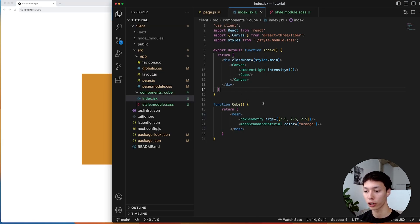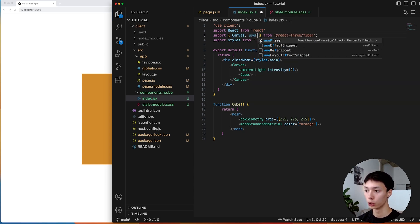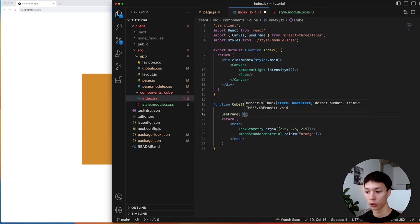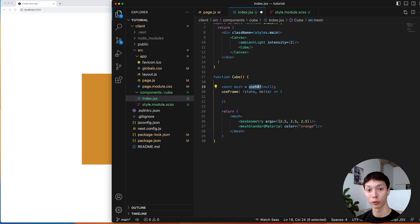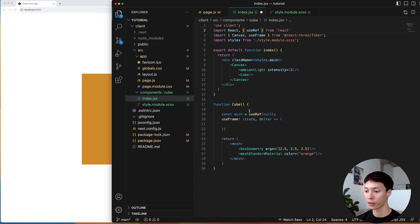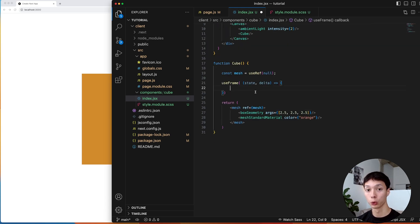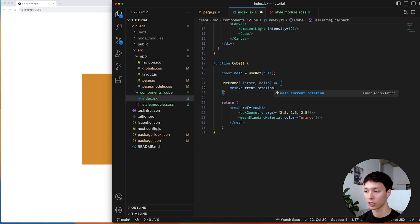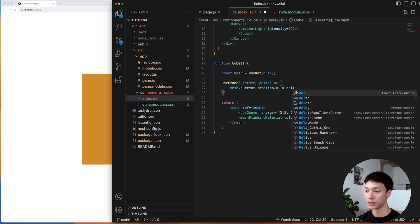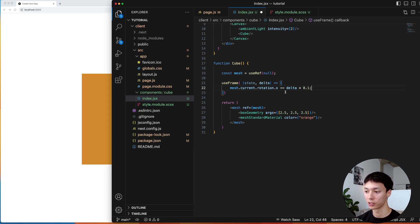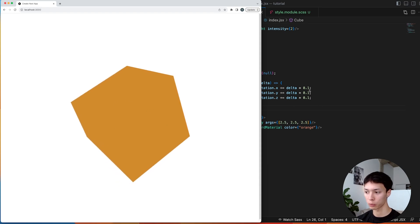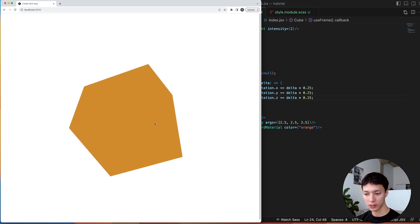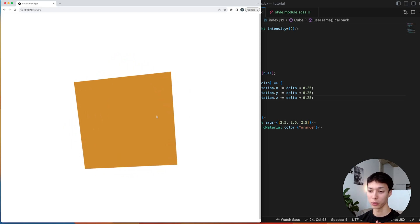So I'm going to make it rotate at every single frame just to see what's going on more clearly. I can import the useFrame hook from React Three Fiber and initialize it — it gives me the state and delta, and the function is called at every single frame. I'll create a mesh ref using useRef from React, give it as a reference to the mesh, and rotate the cube on all axes using mesh.current.rotation.x += delta * 0.1, and the same for y and z. Now I can see the cube rotating.